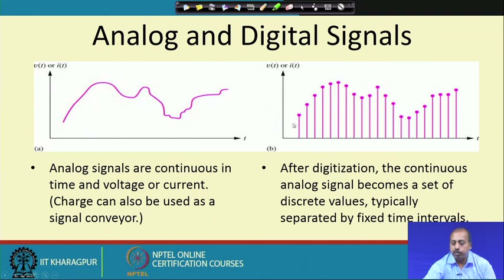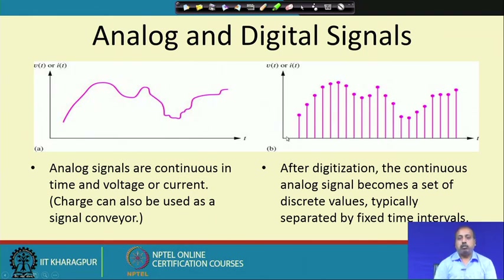If you want a good approximation of the analog signal, you have to sample at a much higher rate; if not, you can sample at a lower rate. From communication theory, you can find the minimum rate at which sampling must be done for periodic signals and reconstruction purposes.